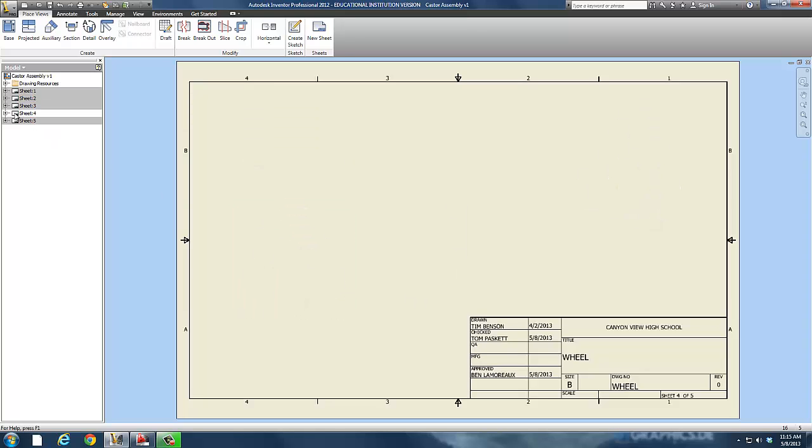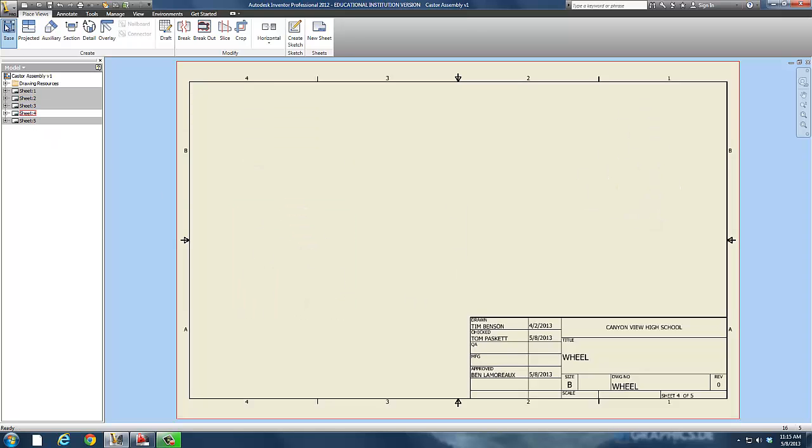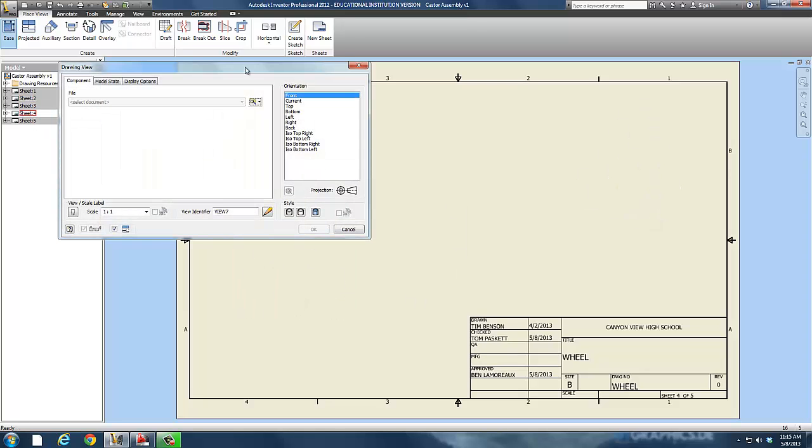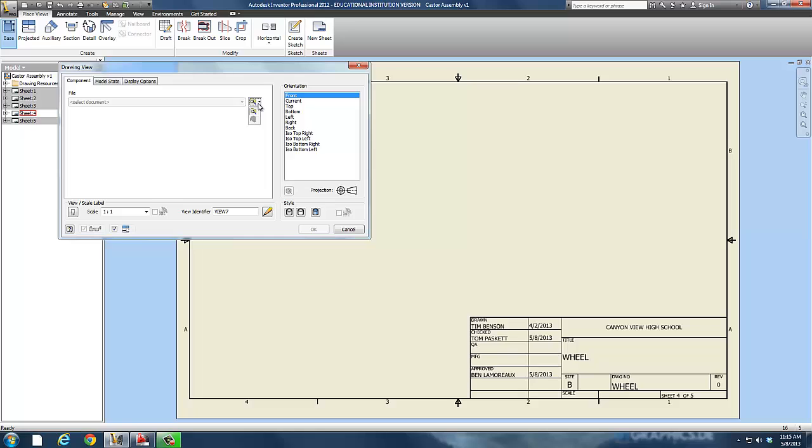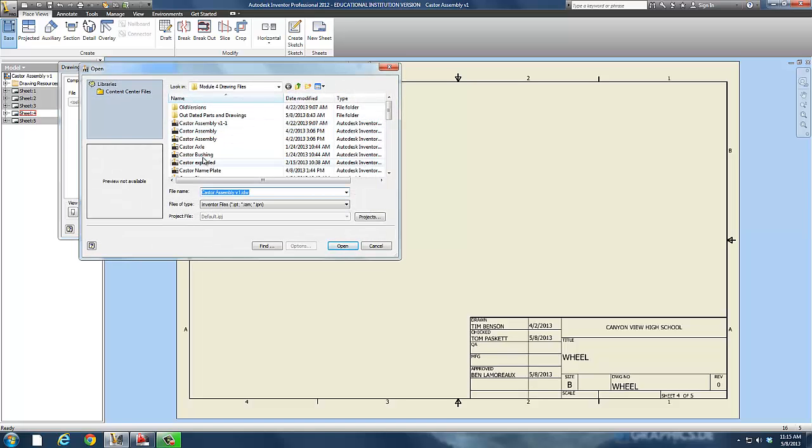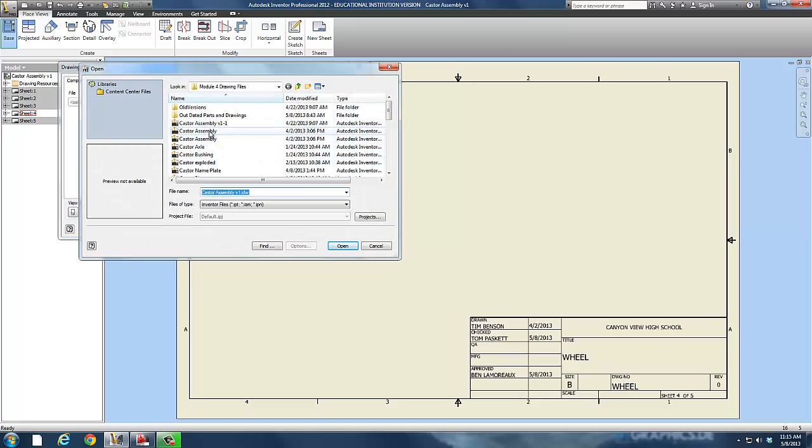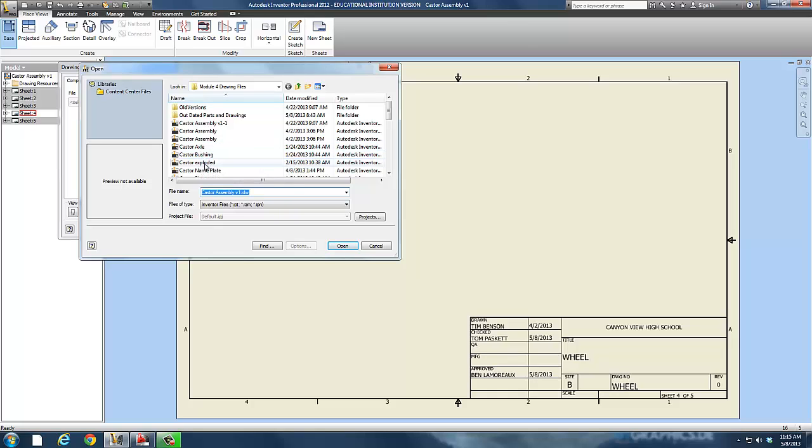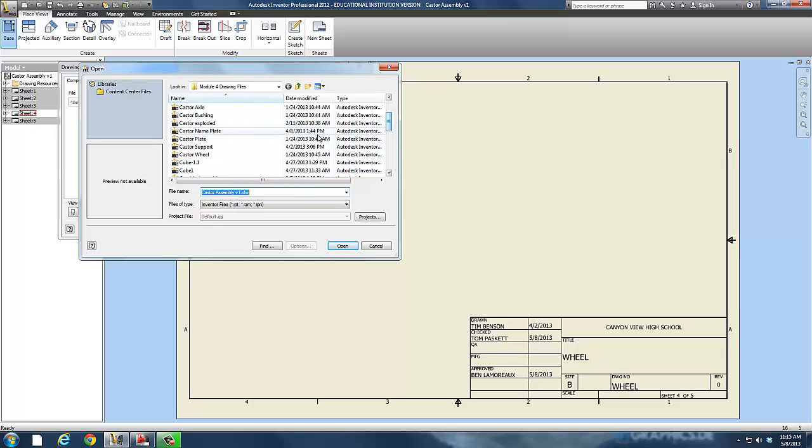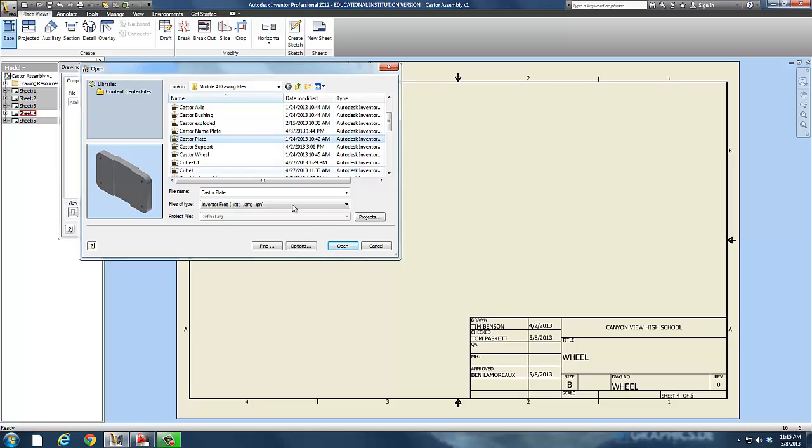We're going to go right here and simply start with a base view, and we're just going to pick a part. In this case, our part is going to be one of our caster pieces or our wheel pieces. I'm going to pick the plate. The plate's relatively a simple part, so I'm just going to pick the plate and put it in here.